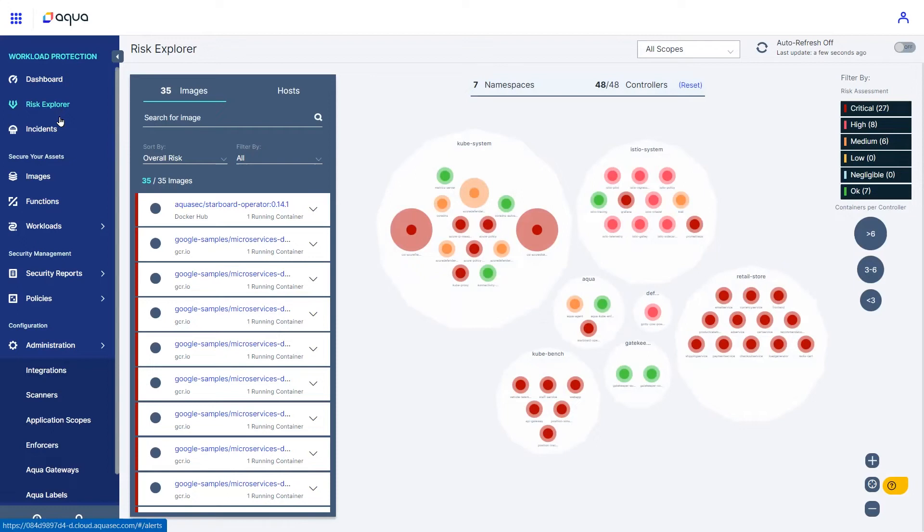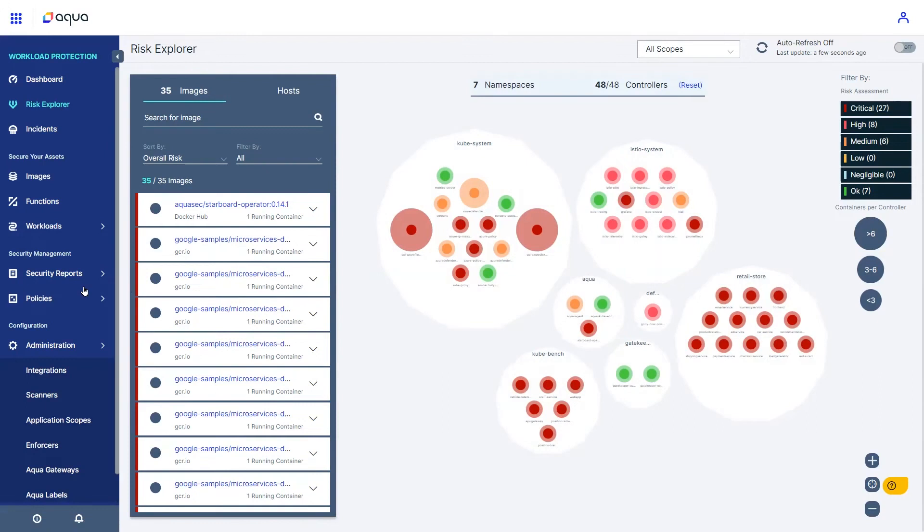When working in express mode, the Aqua platform monitors workloads and processes all the gathered events through a set of behavioral detection rules. Those are maintained by our security researchers and are based on observations of real attacks on workloads in the wild.